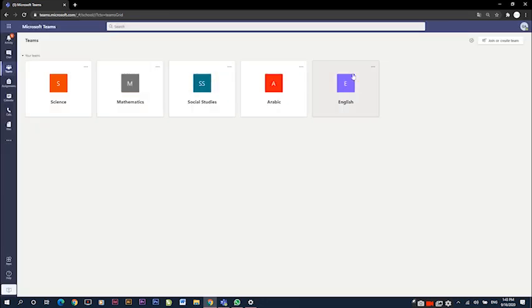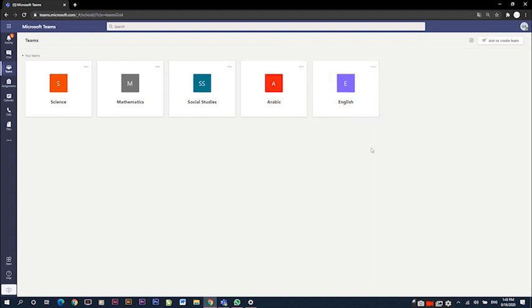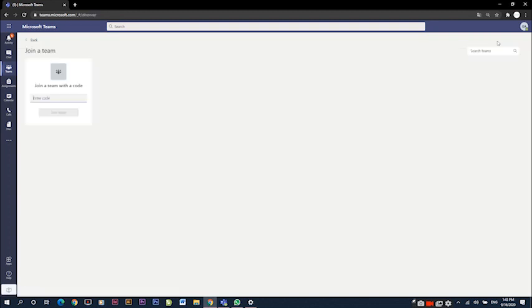We open directly the Teams tab where we find all the classrooms that we are members in. These teams have been added by the teachers. We can also join a team by going to the top right and clicking on join.